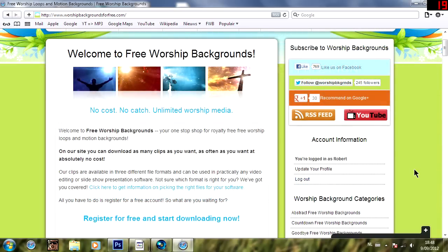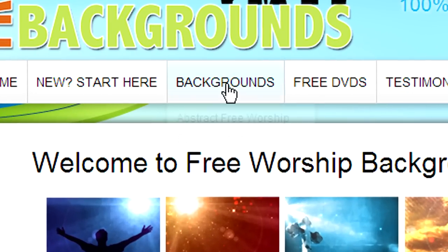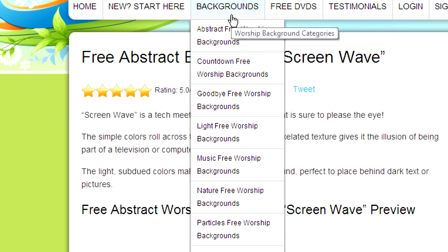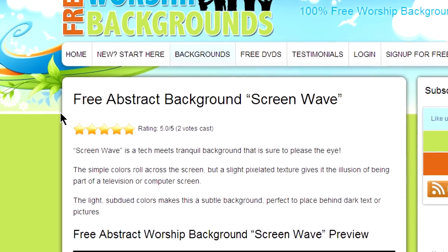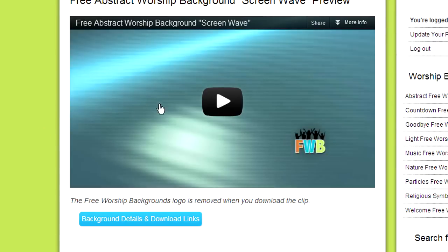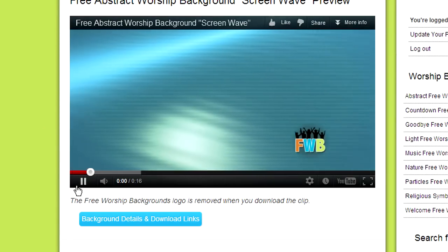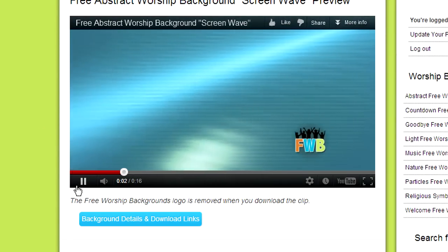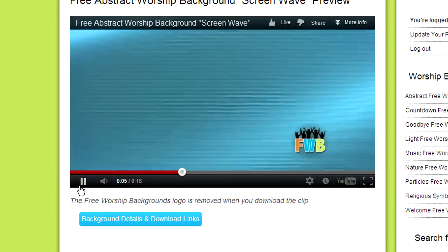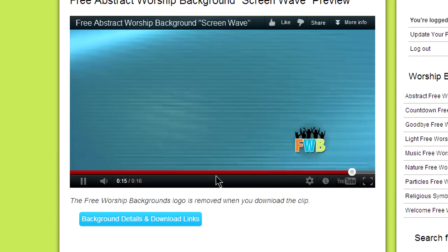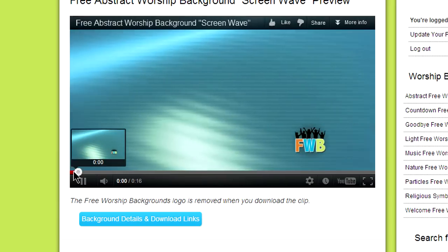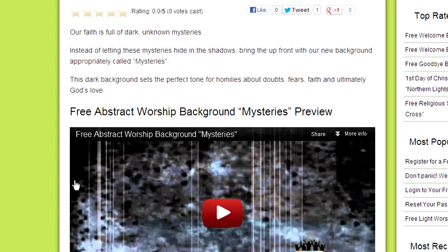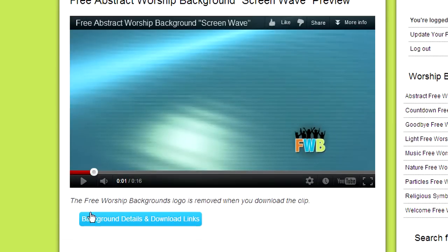So, once you are signed up and good to go, just go to the top bar, choose Backgrounds. And from this list, I usually use Abstract, Light and Particles. This time, I clicked on Abstract. So, I actually like the first one. So, let's see if it is a loop. If it is a loop, it means that the end and the beginning match. So, if you put them after each other, then they will transition into each other. You'll see later what I mean when I'm editing the video.